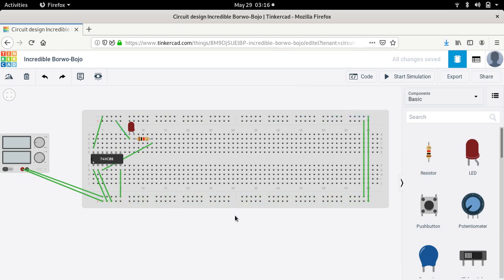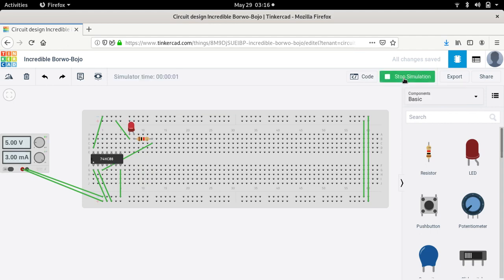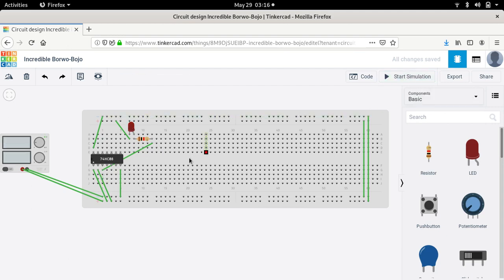After making all connections, click on the 'Start Simulation' button. After starting the simulation, we can see that the LED is on. LED on means the output of the 7408 IC is 1. The output of the AND gate is 1 because both inputs are connected to 1 and 1. That is why the output is 1 and the LED is on.